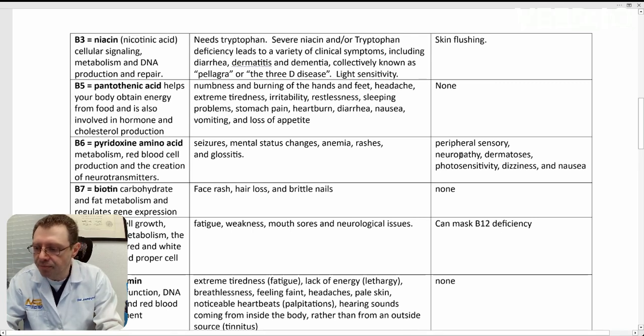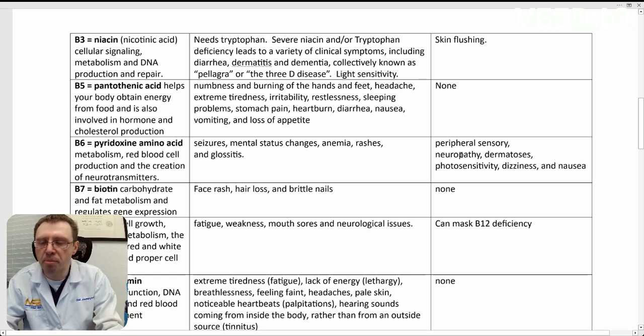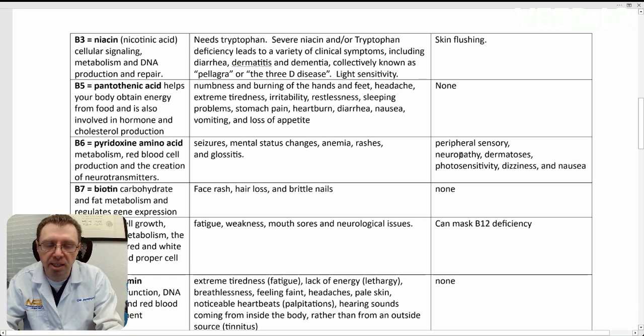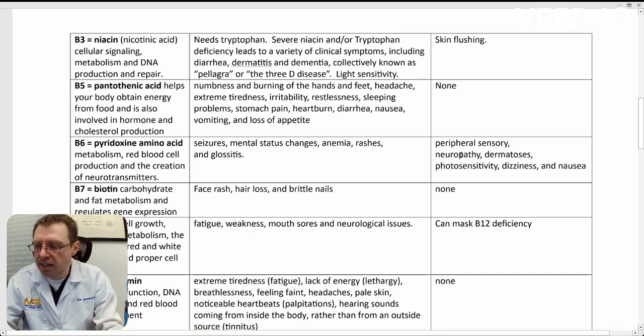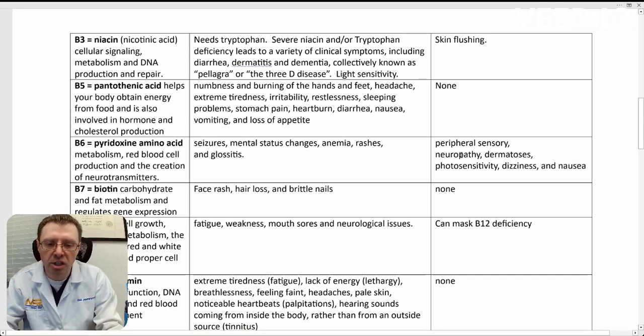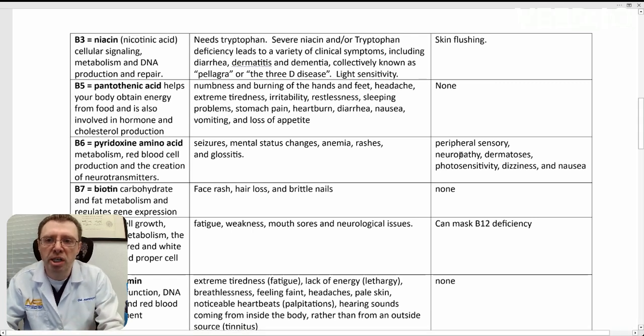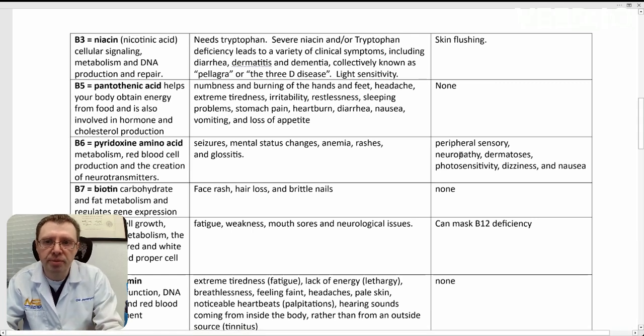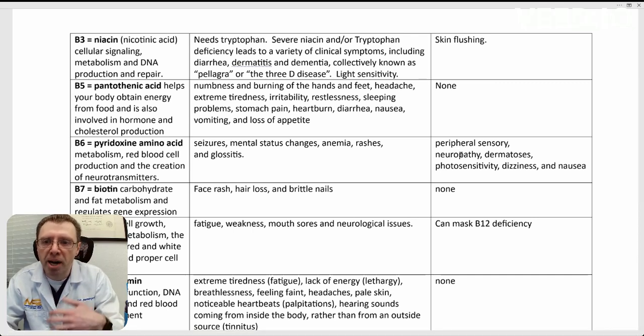Now, if you're having excess or toxicity from B6 and you're not supplementing, where's the B6 coming from? Like I said, it's an essential vitamin